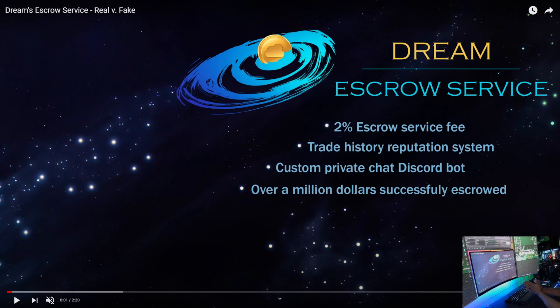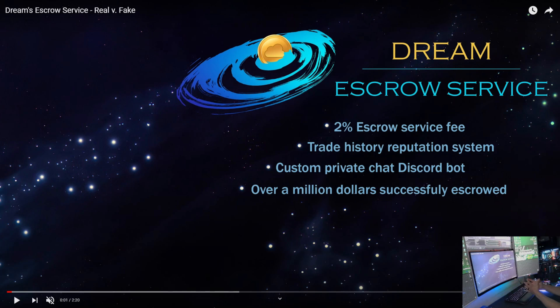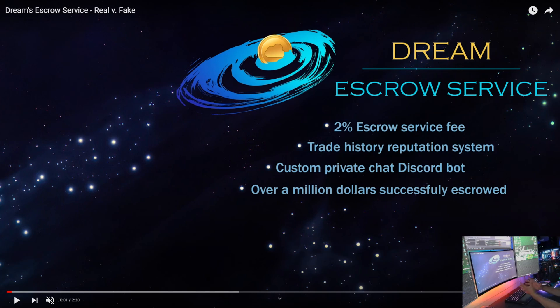What's going on everybody, Chump Change XD here. Hope you're all staying healthy and having a great day. I just want to talk to you guys today about this place called Dream's Escrow Service, which is a Discord provider to help you trade safely.